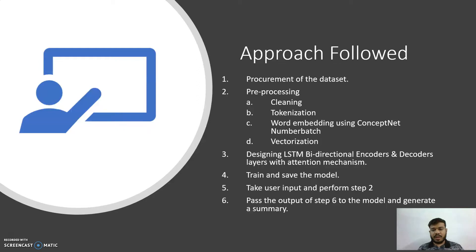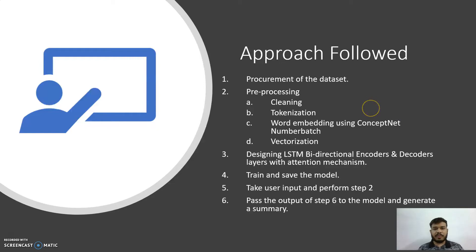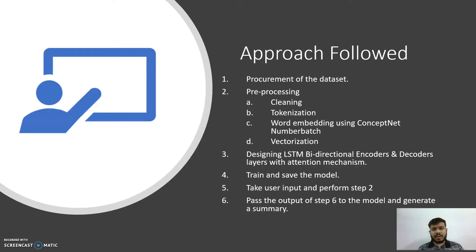Once the encoder and decoders are designed, I have trained my model for approximately 20 to 25 epochs. It converged at 20 epochs actually. Then I am testing the model by taking the input either from the dataset itself or by the user. I can input a text and I can verify whether it is generating a summary or not.